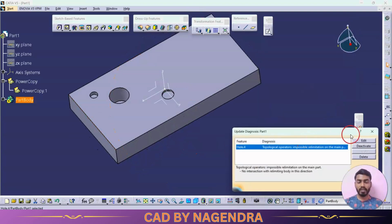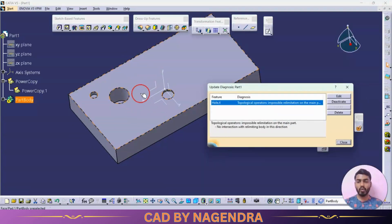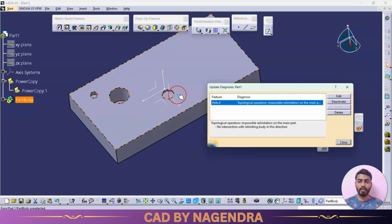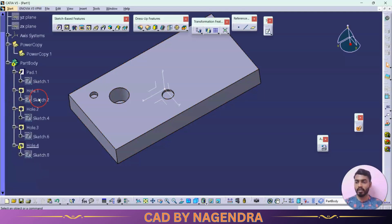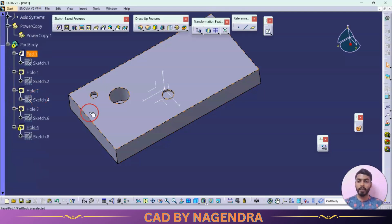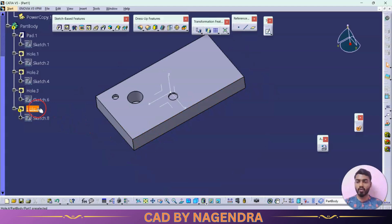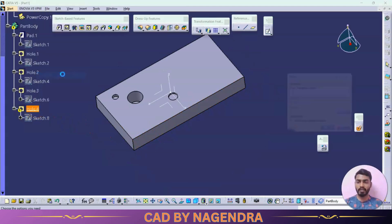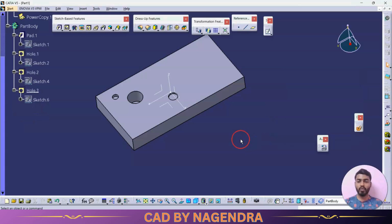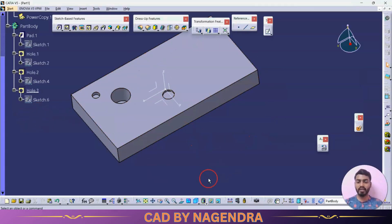Say OK. Like that we are able to create multiple holes using the original hole with different parameters using Power Copy. You can see there is an error with Part Body — because we turned on Repeat Mode, an extra hole is also created. Just delete that extra hole created due to repeat mode.